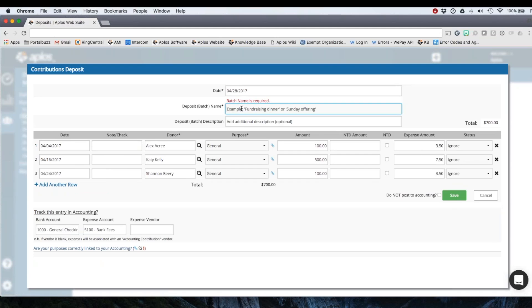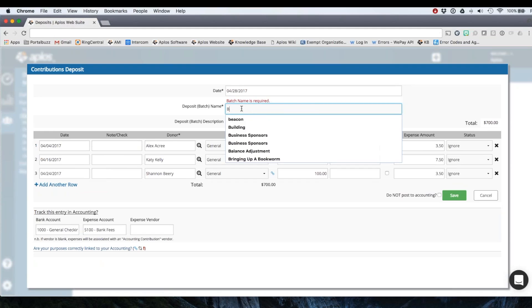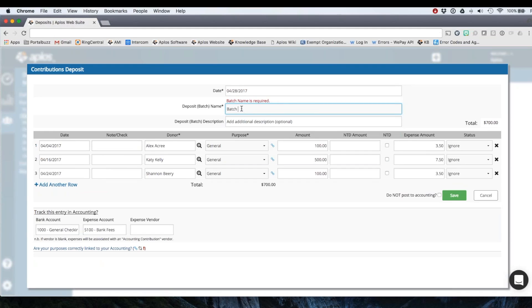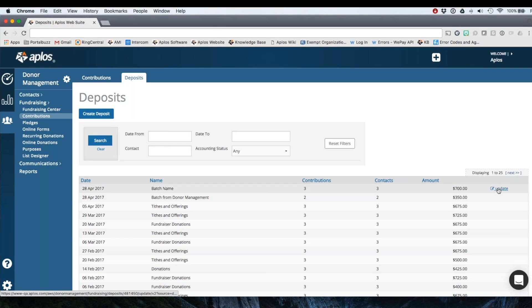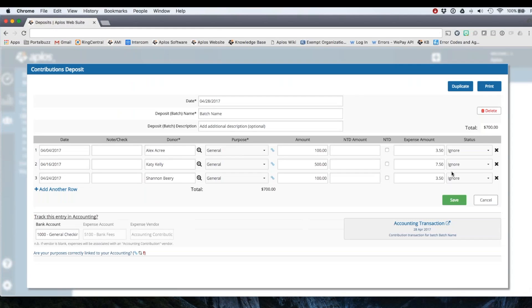Oops, need a batch name. And click save. All right. So here's that deposit. I'm going to click update.